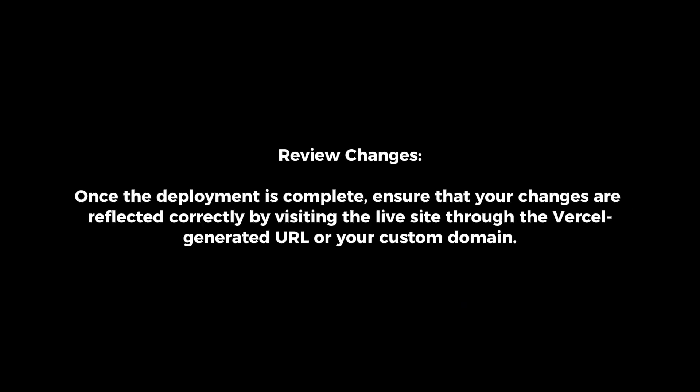Review changes. Once the deployment is complete, ensure that your changes are reflected correctly by visiting the live site through the Vercel generated URL or your custom domain.